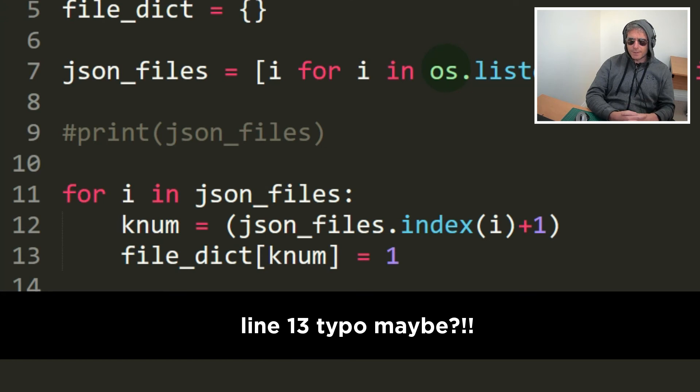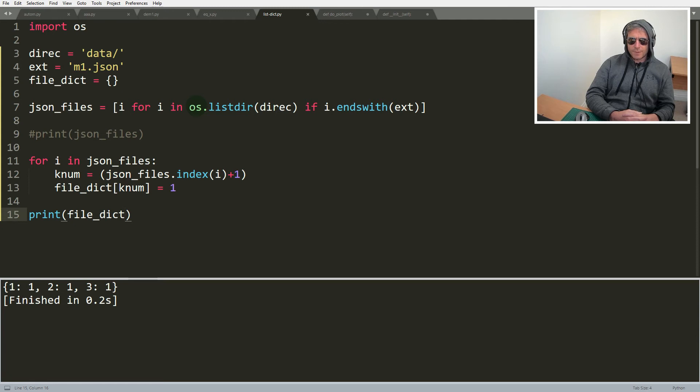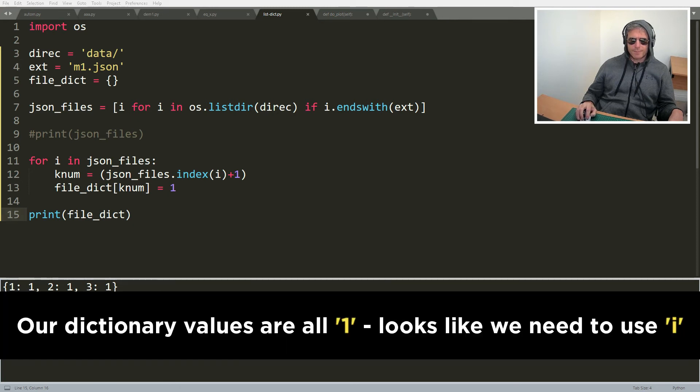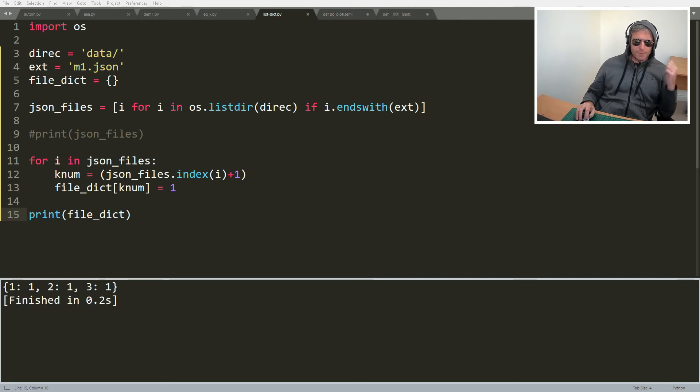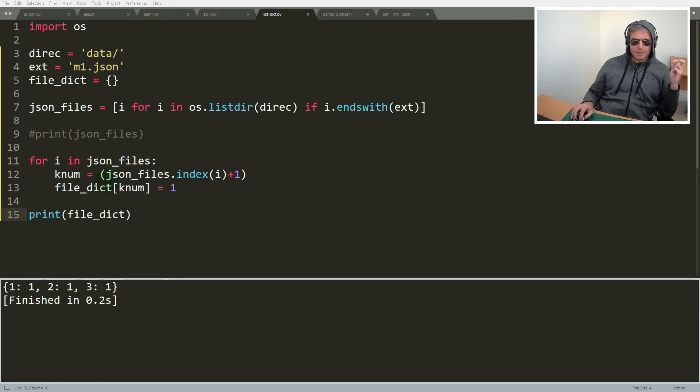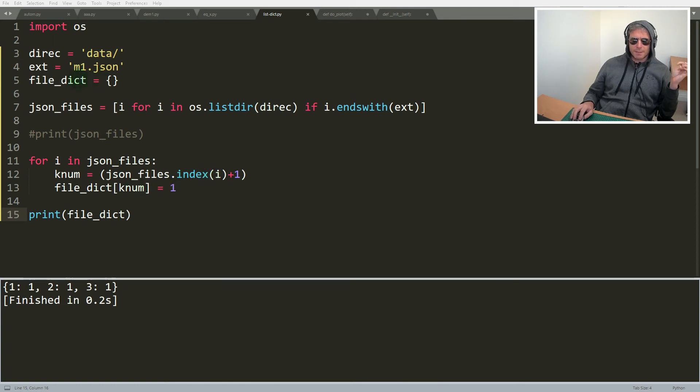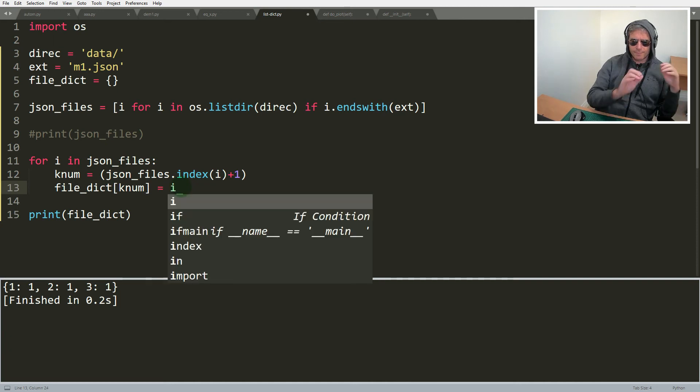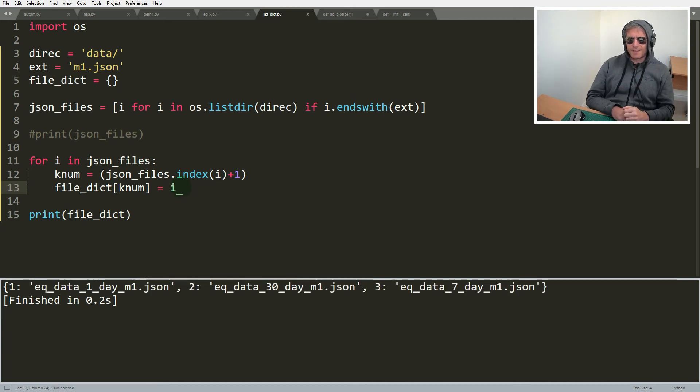And we've got a problem. Why is that? We have just got numeric values. That's not what we wanted. So, for i in json files.index i plus one file dict... There we go.